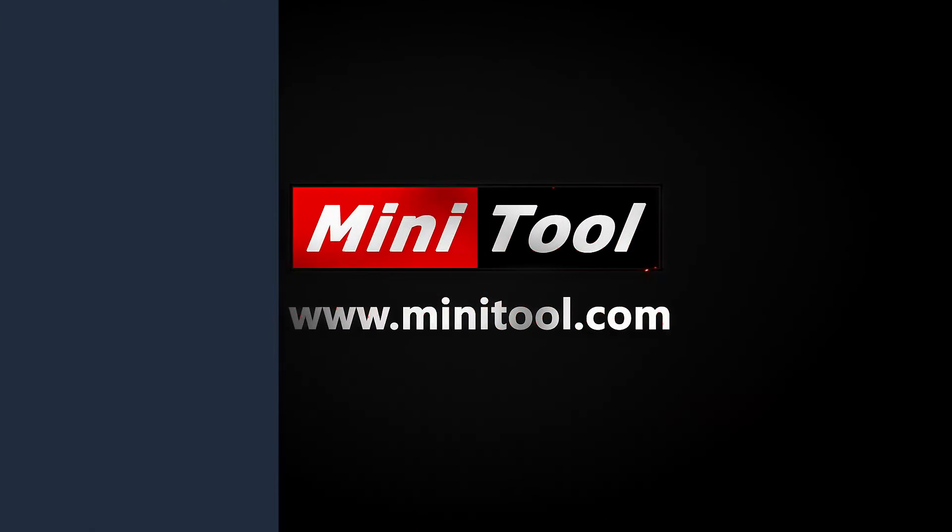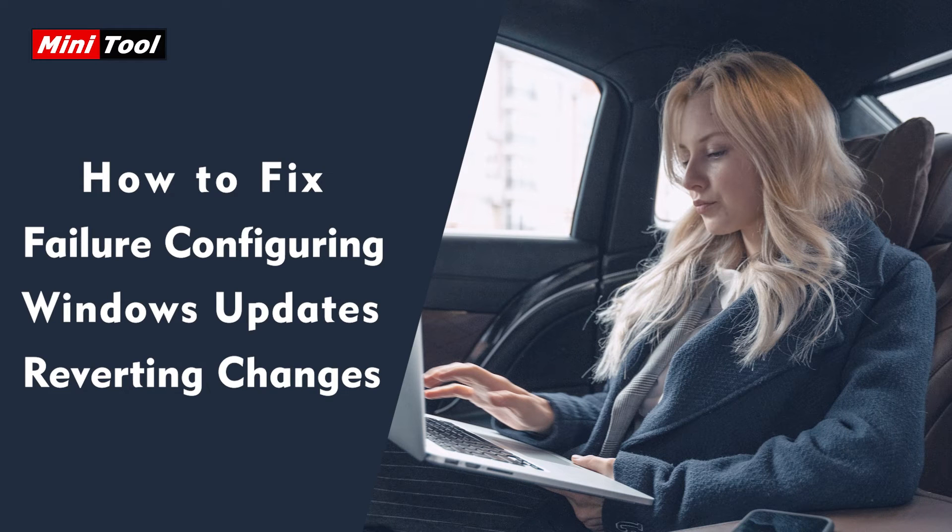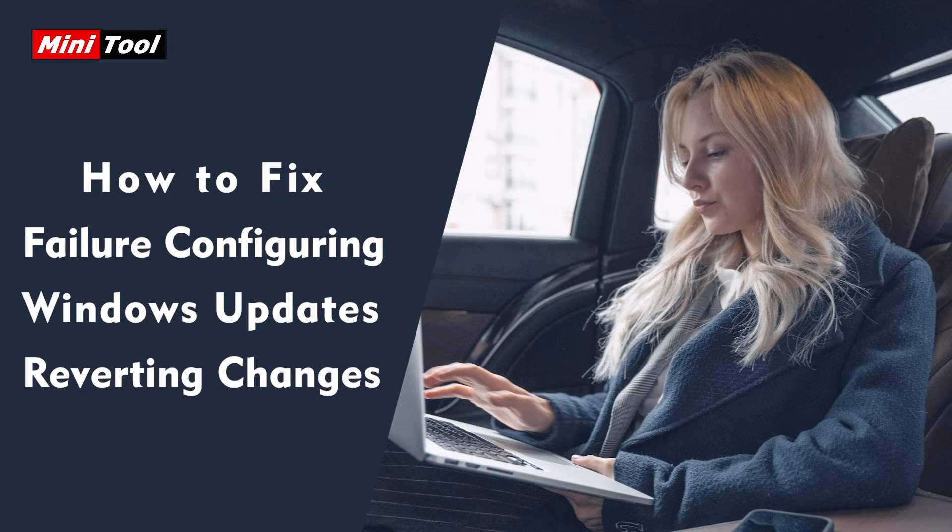Hi, everyone. This video is about how to fix the failure configuring Windows updates reverting changes issue.